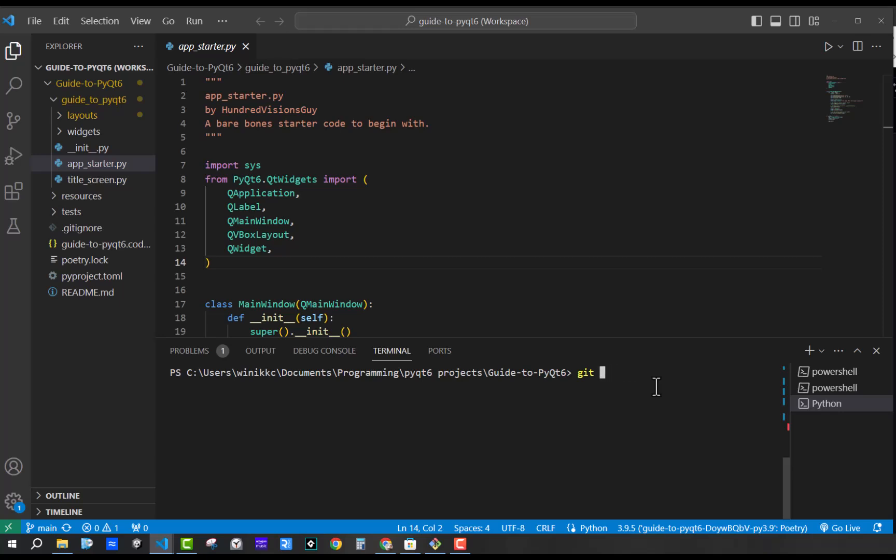You're going to do git checkout. I'm going to put a dash B. And then I recommend you call it learning. And this will be your own personal branch for learning the tutorial.